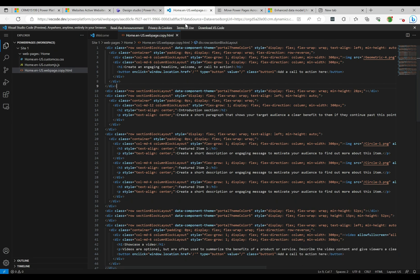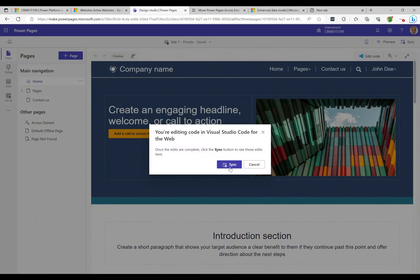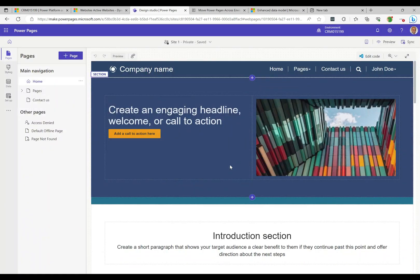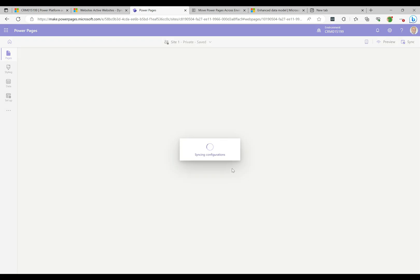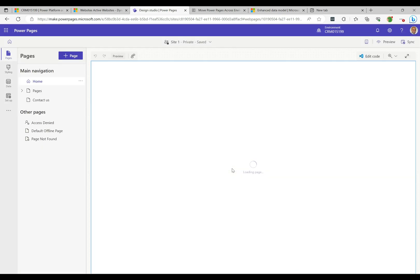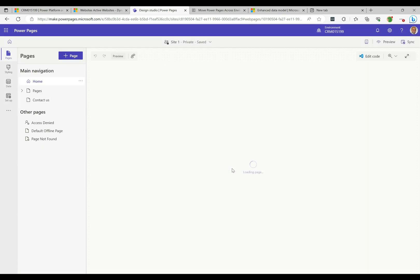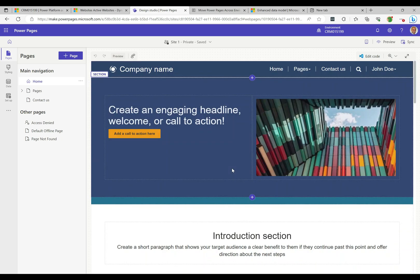For example, where it says 'Create an engaging headline, welcome, or call to action' — you can change that in the designer or make changes directly in Visual Studio Code. If I add an exclamation mark and hit Ctrl+S to save, then close and sync back, we'll see the change come through. It's a nice feature to edit pages directly within the interface — previously you'd use the PAC CLI to download the website locally.